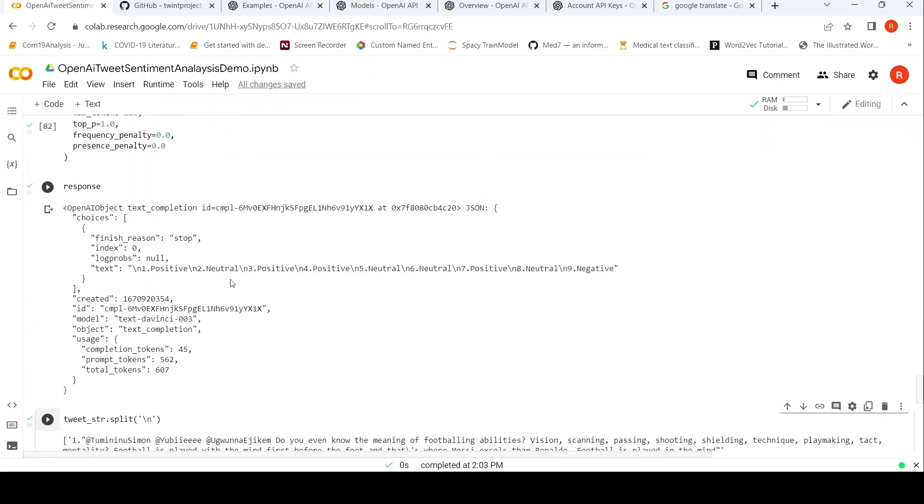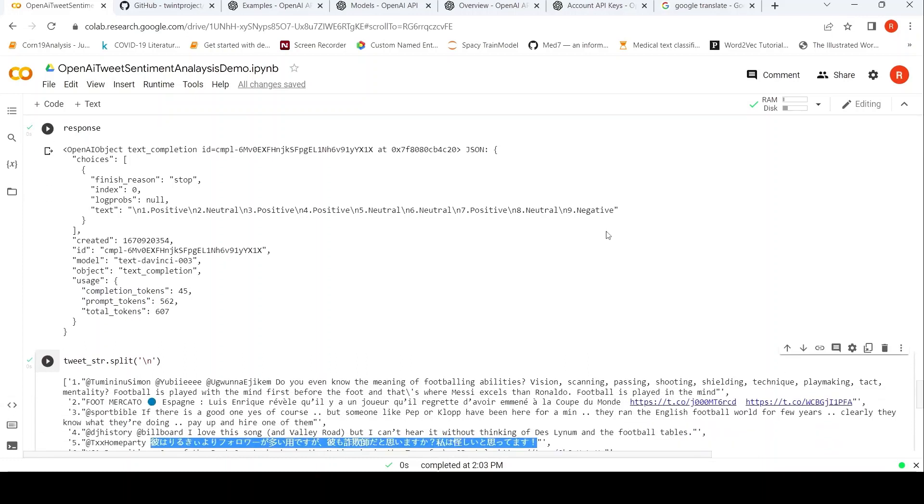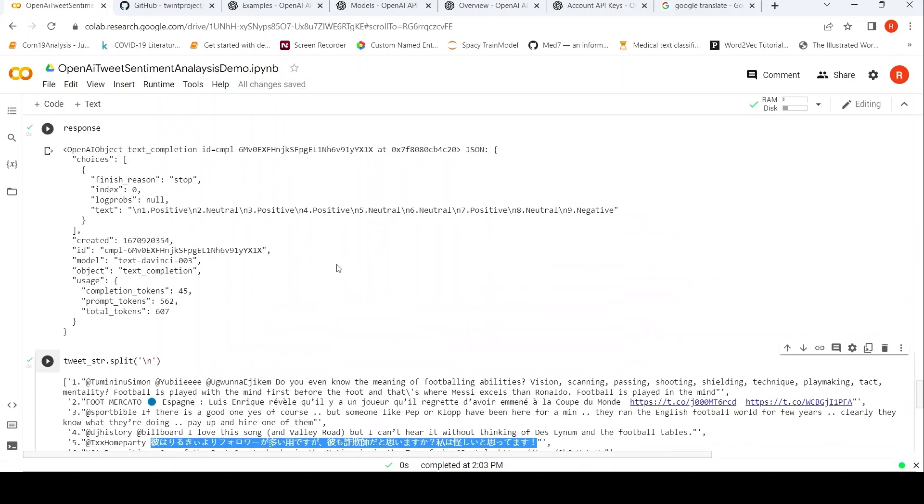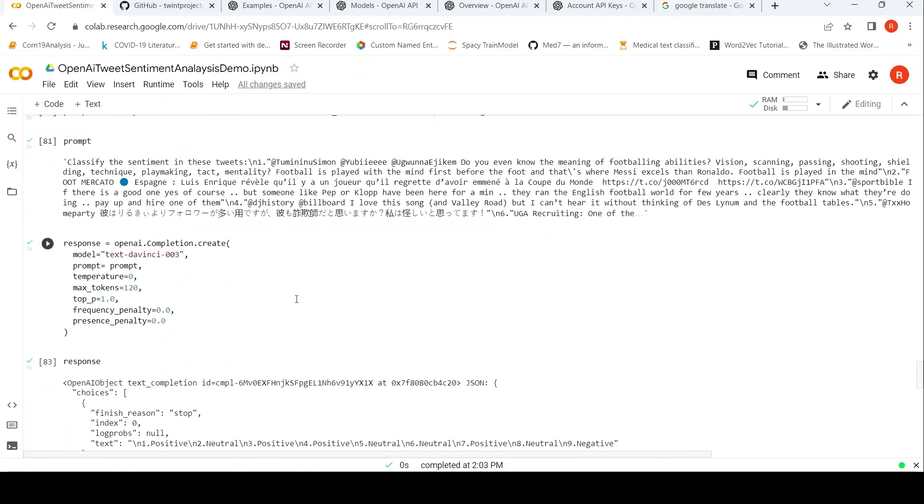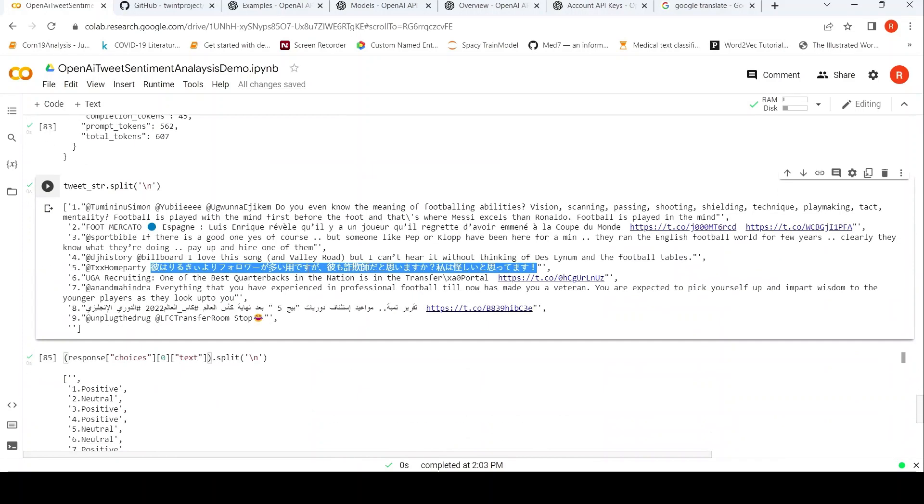Now there could be some limits over here because once when I tested this out with 50 tweets, it had only generated the sentiments for say some 10 or 15 tweets. So there could be some limits in the number of tweets it can classify. There could be some other configurations which you need to check over here, maybe the max tokens or something to see whether you are getting your results.